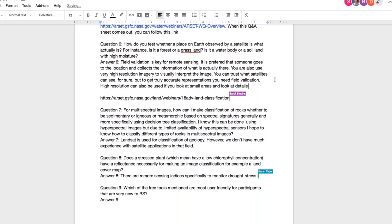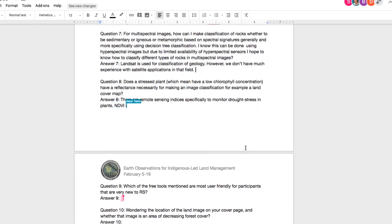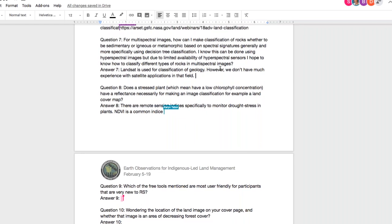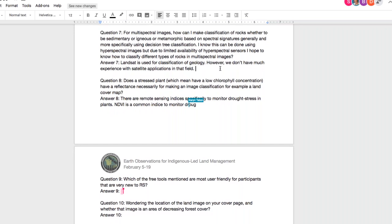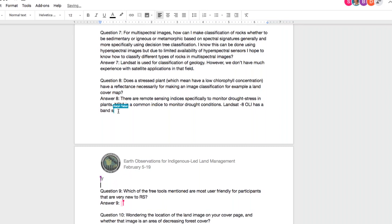Question seven: for multispectral images, how can I make a classification of rocks — whether sedimentary, igneous, or metamorphic — based on spectral signatures, and more specifically using decision tree classification? Landsat can definitely be used for classification in geology. Unfortunately, I don't have too much experience with geological classifications, so I can't really answer this question very effectively.